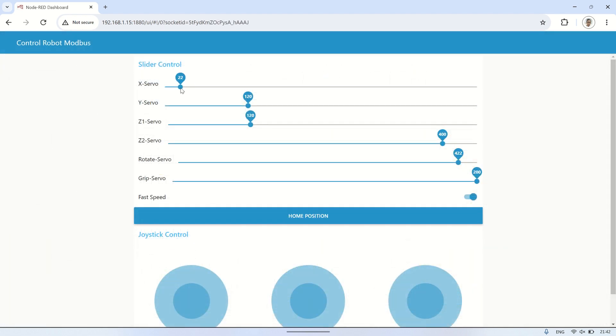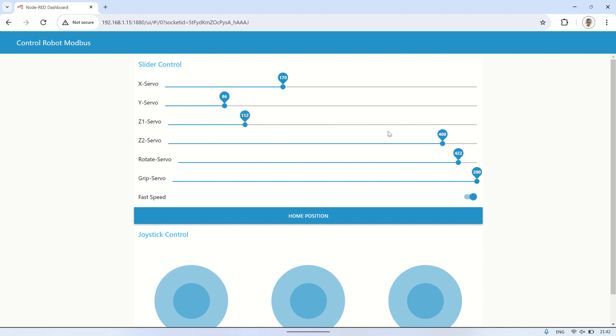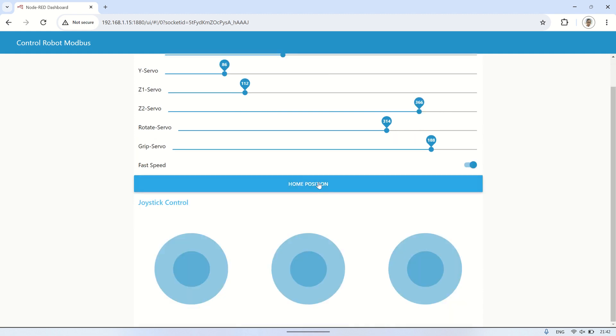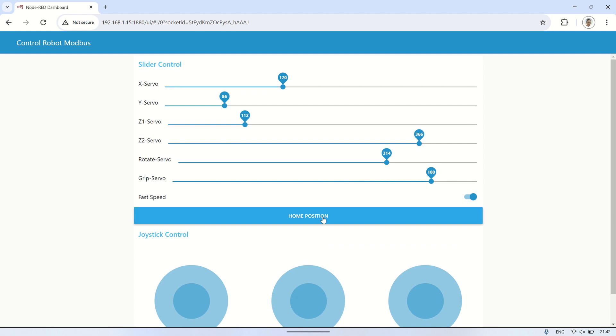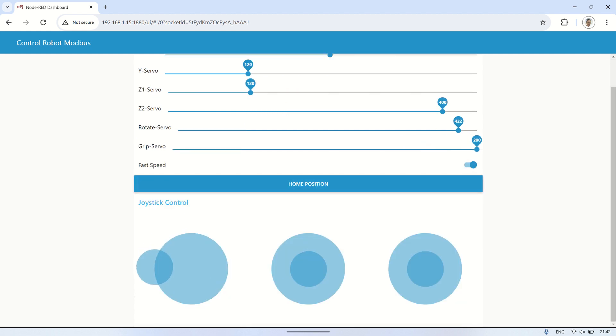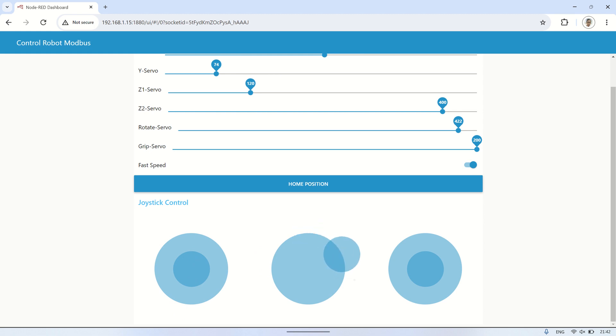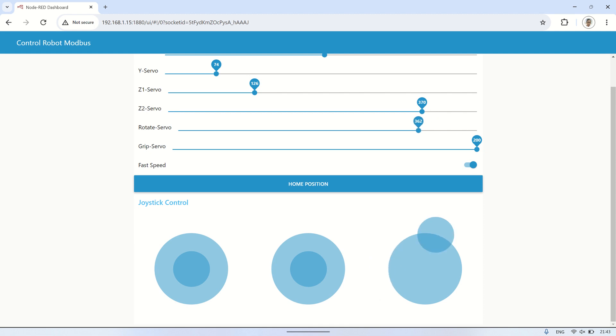This is the Node-RED dashboard. In the top group, there are several sliders that we can adjust to move the servos according to the selected servo position. Each slider is used to control one servo. There's a selector to choose between normal or fast speed for servo movement, as well as a home position button to return each servo's value to the initial position. At the bottom, there are three joysticks that can be moved in four directions, up, down, left, and right. Each joystick will control two servos, and when the joystick is directed, the servos will move until the joystick is released.